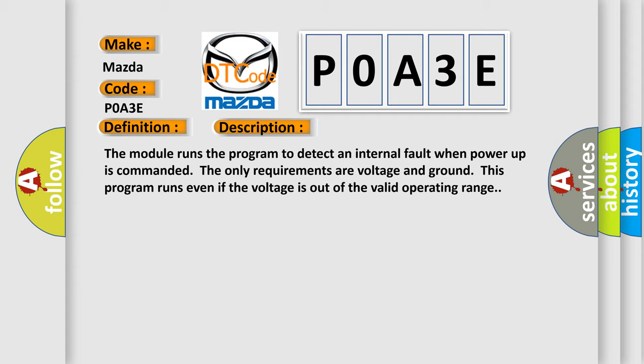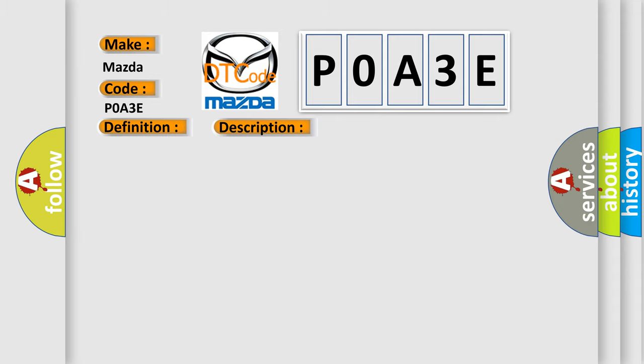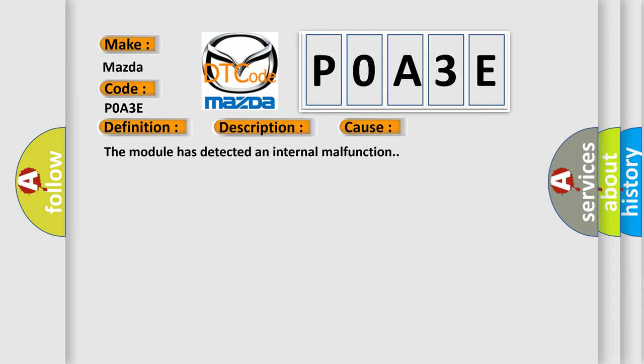This diagnostic error occurs most often in these cases: the module has detected an internal malfunction.